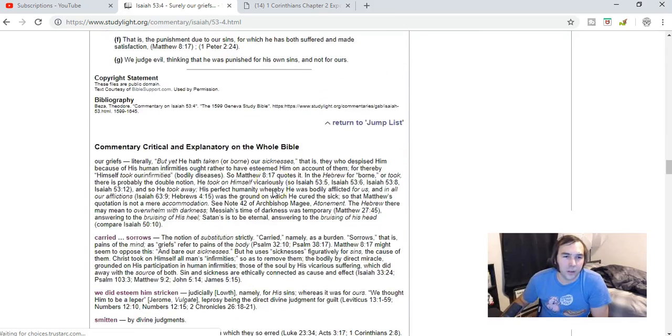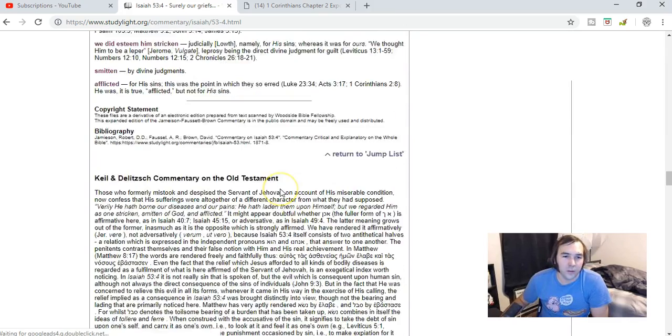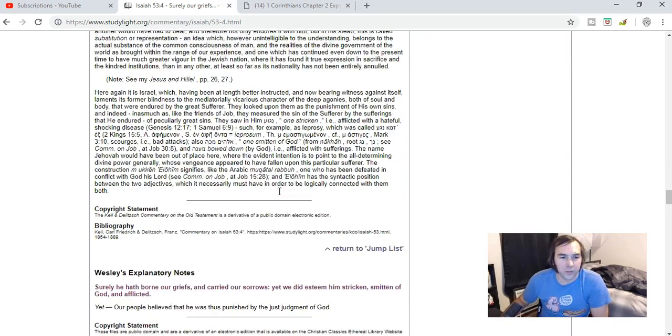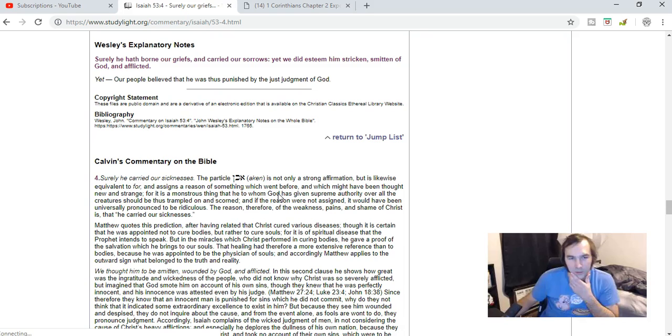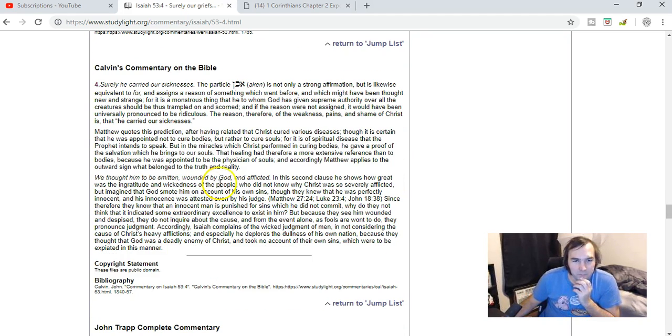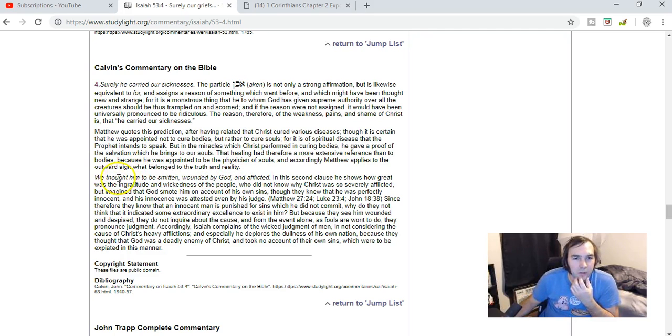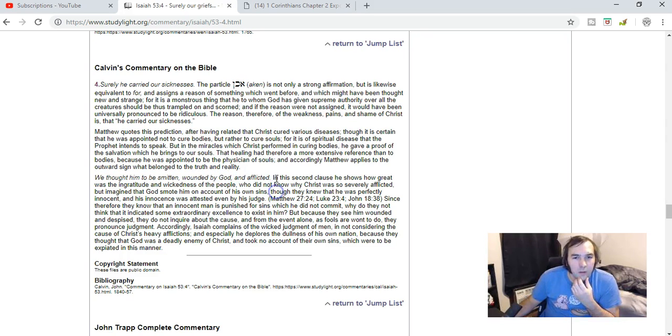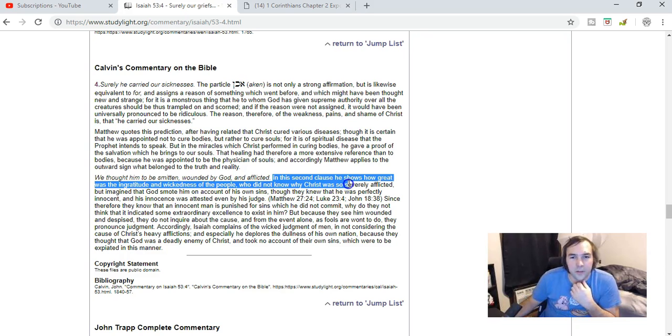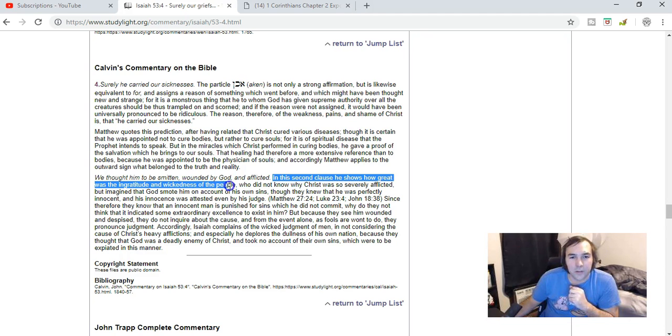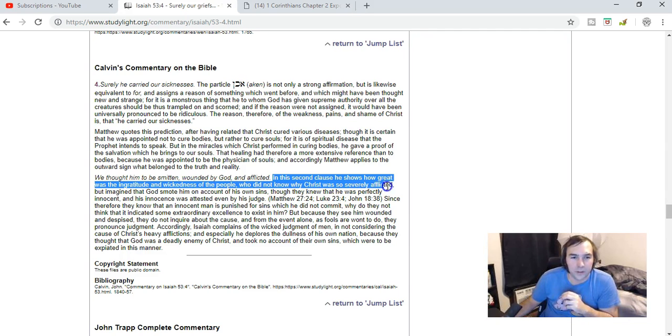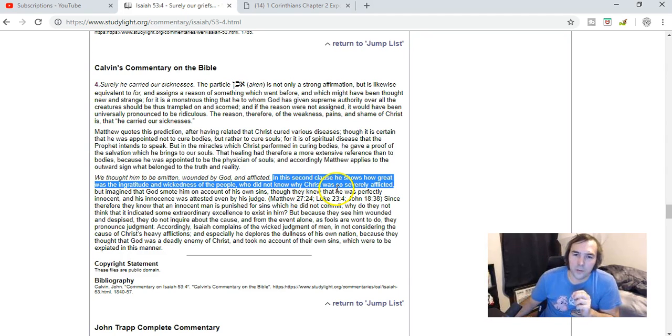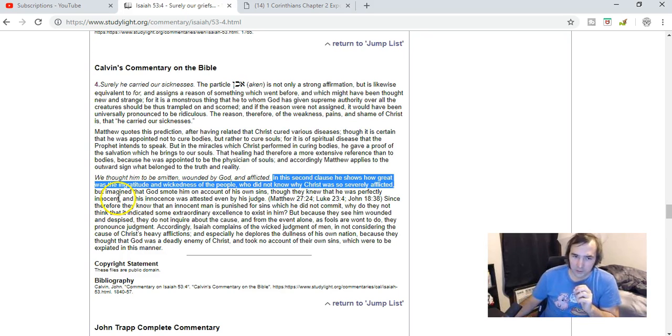I'll look at John Calvin's, which obviously I don't agree with John Calvin a lot when it comes to the election and all that, but he was very insightful on a lot of things. 'We thought him to be smitten, wounded of God and afflicted. He says in the second clause he shows how great was the ingratitude and wickedness of the people who did not know why Christ was so severely afflicted but imagined that God smote him on account of his own sins, though they knew that he was perfectly innocent, as innocence was attested even by his judge.'